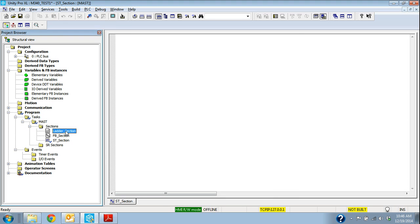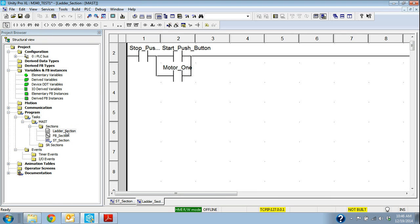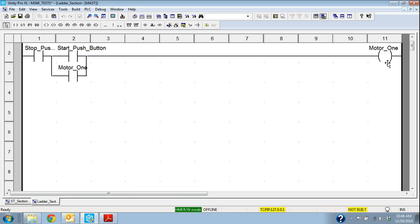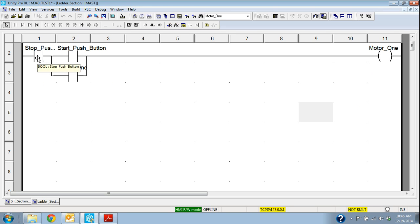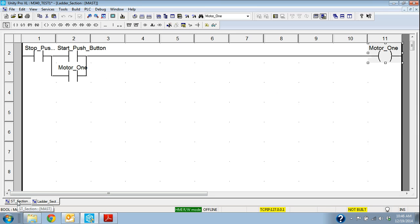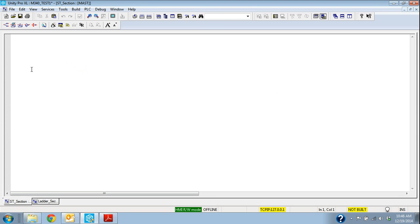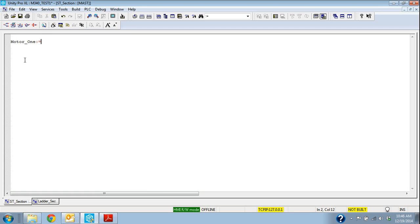I wanted to look at the ladder before we start to just show you one of the main things. With structured text we're always going to have the action first. So in this case we have the stop and the start push button. So then the action that happens is the motor one gets energized. Well in the structured text section then motor one is going to be the first variable because that's the action that we want to happen.